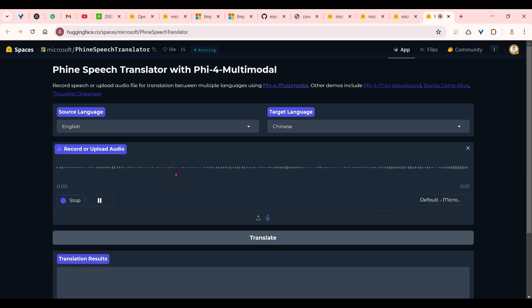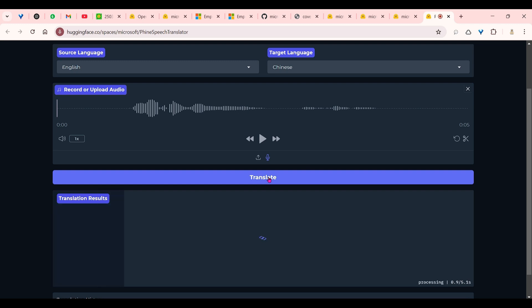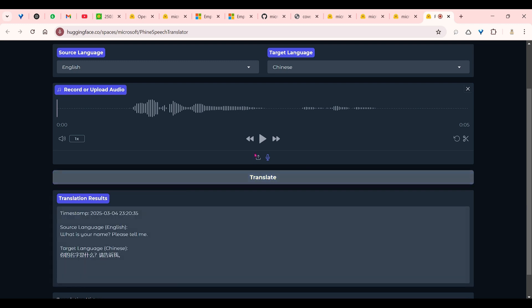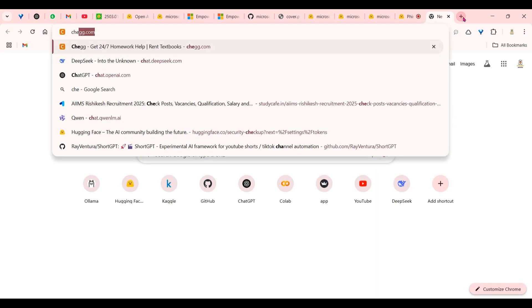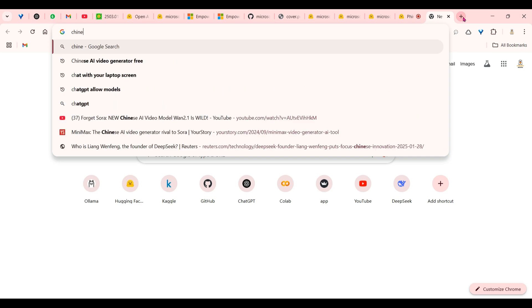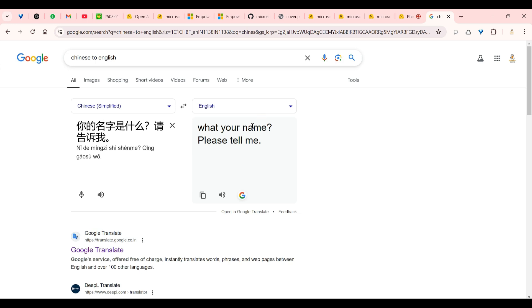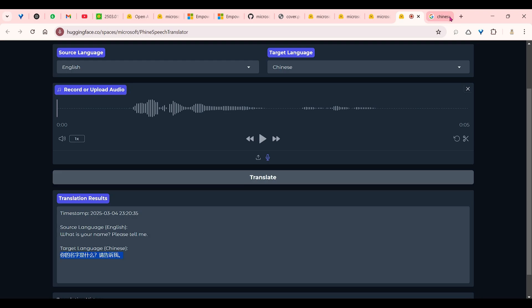'What is your name? Please tell me.' I'm going to click on translate. This is going to understand my English and convert it into Chinese. So let's go and test this out. Chinese to English translation. And 'What's your name? Please tell me.' I can see the output here.